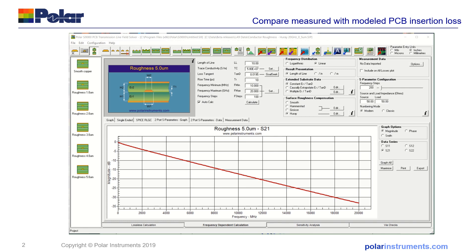The LA9000 can compare S-parameters from any source, but to set this up easily I'm going to create a suite of S-parameters from a number of structures that have got the same geometrical dimensions but five different roughnesses, and also contrast that with smooth copper. I'll export all of the S-parameters from the SI9000.